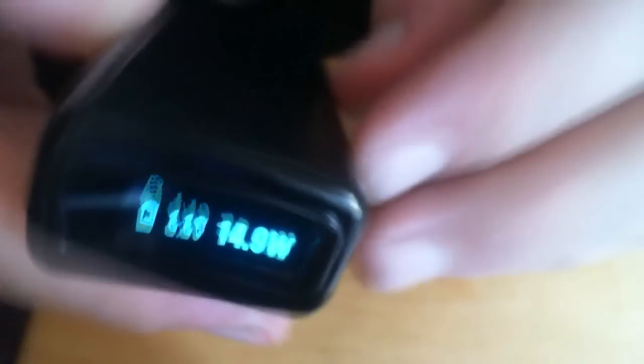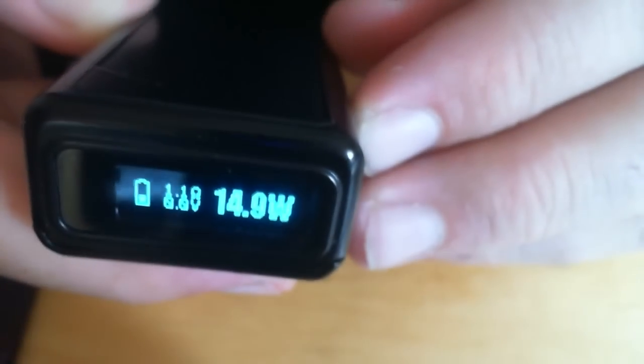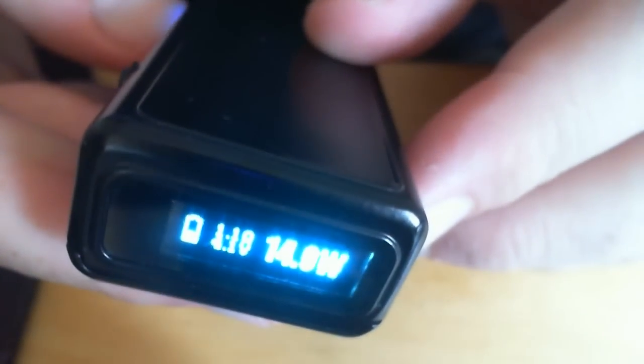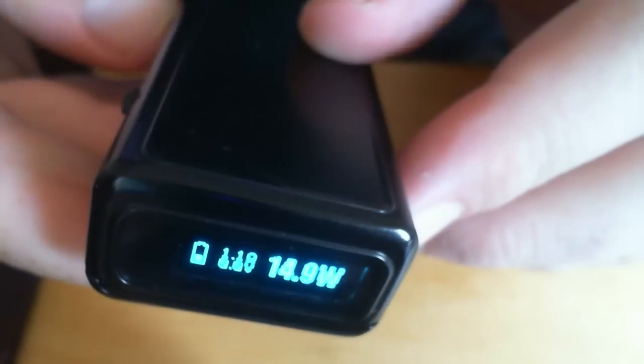Right, I've just stuck it on to the Vapor Shark. Let's see what it's reading. 1.1 ohm the same. When you're firing 4.1 volts, it's almost 15 watts.